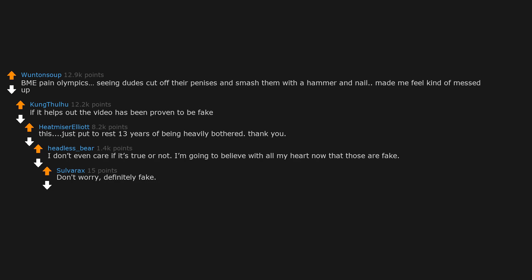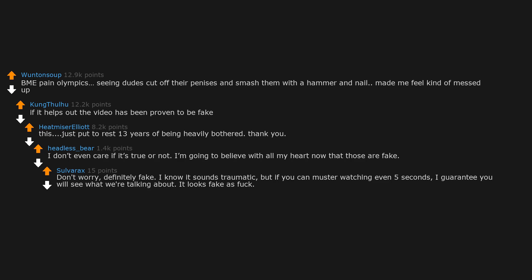Don't worry, definitely fake. I know it sounds traumatic, but if you can muster watching even five seconds, I guarantee you will see what we are talking about. It looks fake as fuck. Years ago when it came out the CGI was just so much worse than it is now, so it looks ridiculous to the modern eye.